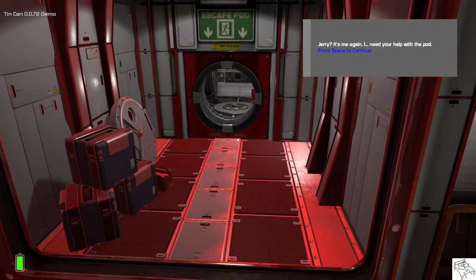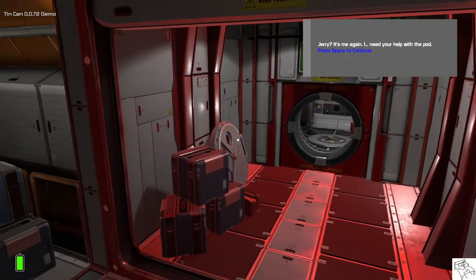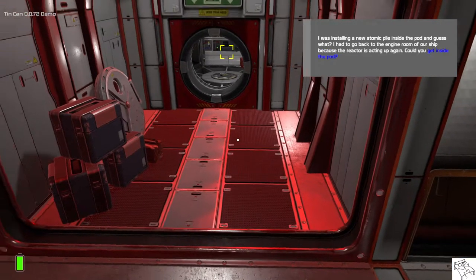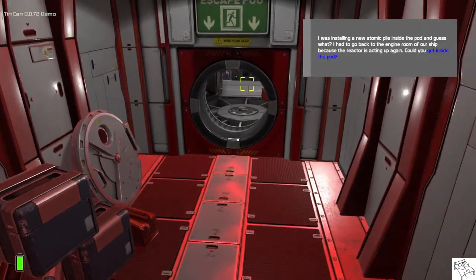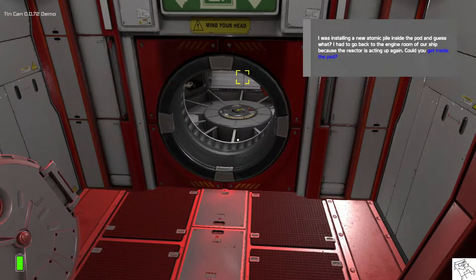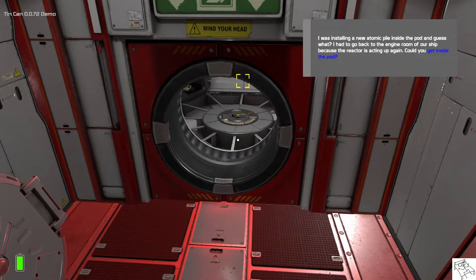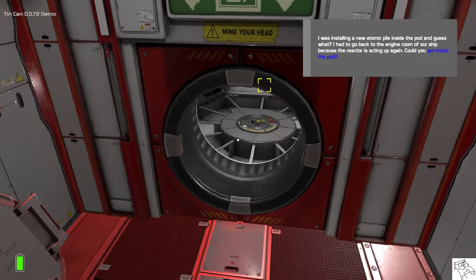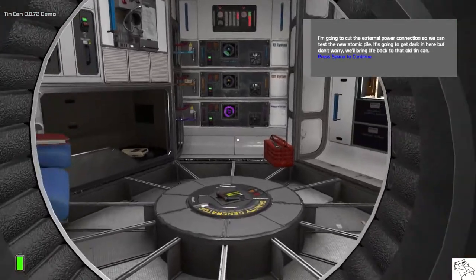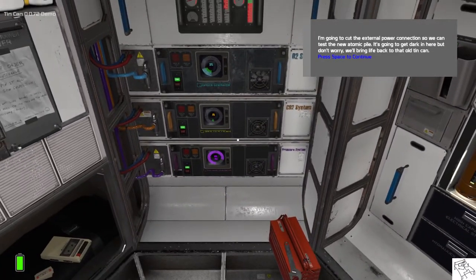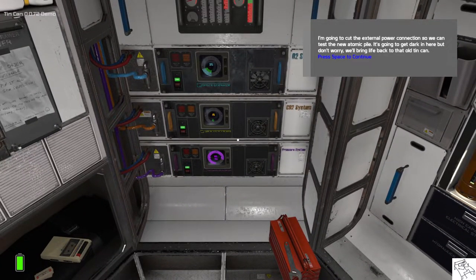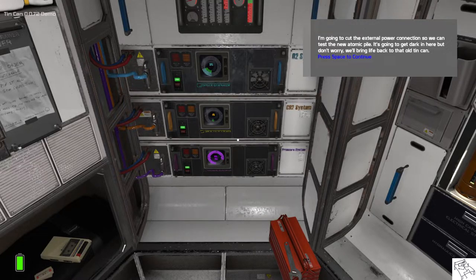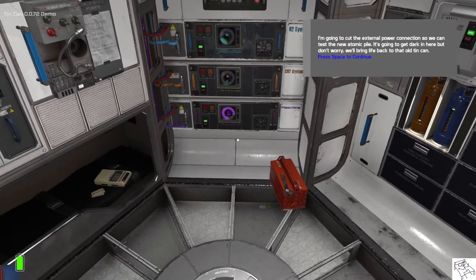Hey Jerry, it's me again. I need your help with the pod. So, I was installing a new atomic pile inside the pod, and guess what? I had to go back to the engine room of our ship because the reactor is acting up again. So, could you get inside the pod? So, I'm going to cut the external power connection so we can test the new atomic pile. It's going to get dark in here, but don't worry, we'll bring life back to that old tin can. Alright?